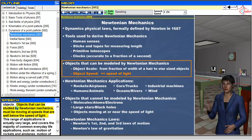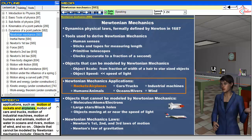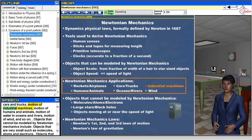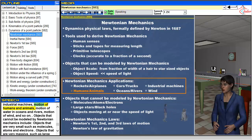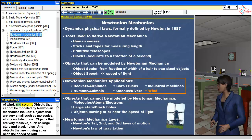Objects that can be studied by Newtonian mechanics must be moving at speeds that are well below the speed of light. This range of applications is actually very large, and covers the majority of common everyday life applications, such as motion of rockets and airplanes, motion of cars and trucks, motion of industrial machines, motion of humans and animals, motion of water in oceans and rivers, motion of wind, and so on.